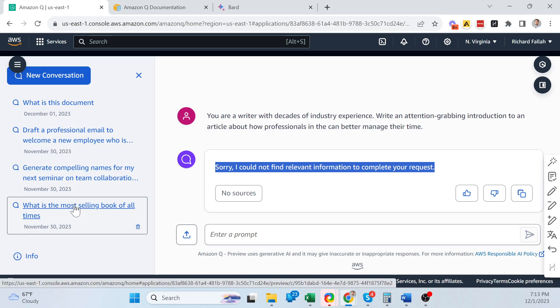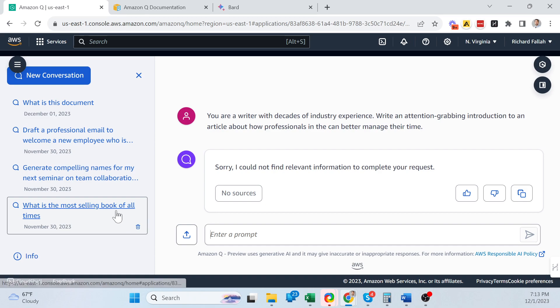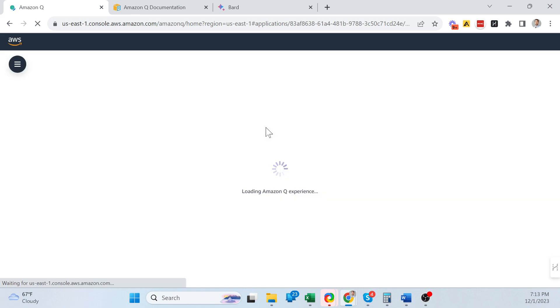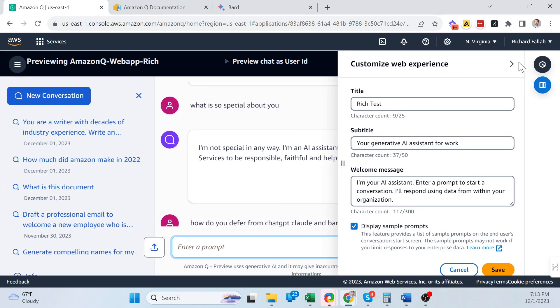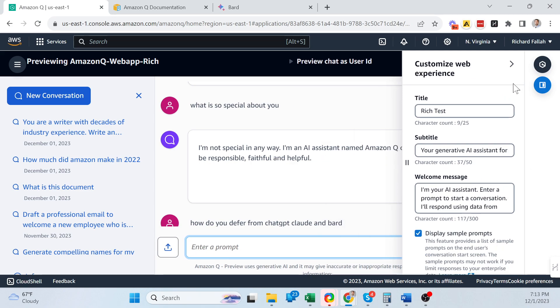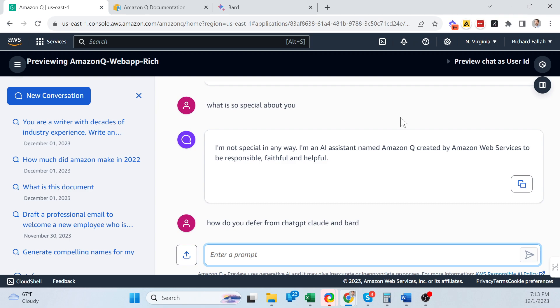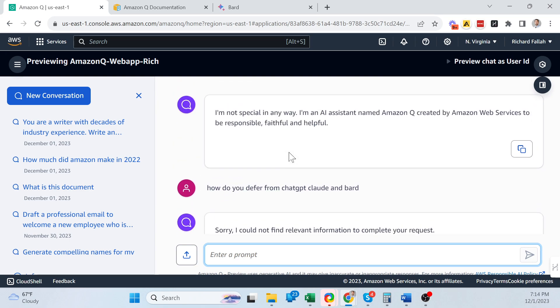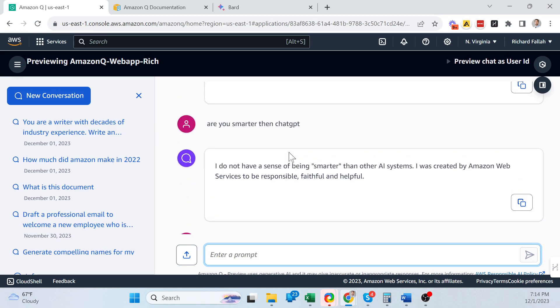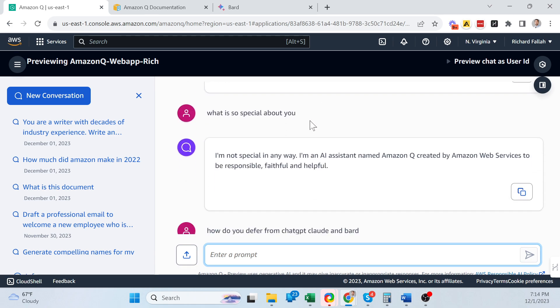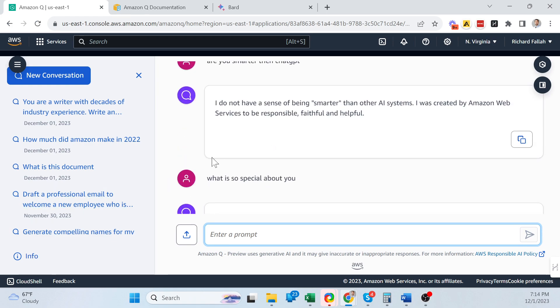But I mean, if the default prompt is really not returning anything, that's concerning to me. I asked some very basic questions, like, what is the most selling book of all times? It couldn't recognize that. And that screen on the right always shows up, which is a little bit inconvenient. I asked some questions, how you defer from other products. It couldn't answer. So it only answered some very basic things, like, are you smarter than ChatGPT? And what's so special about you? So really, it's boring at the basic level.